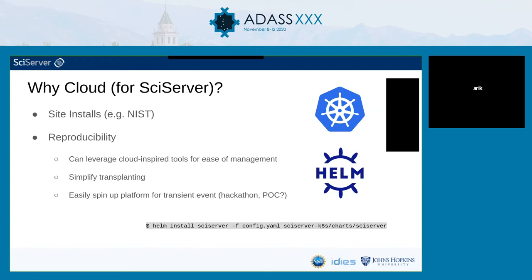Site installs like the one at NIST are a big motivation for us to use cloud platforms. In the case of NIST, they're already highly invested in the cloud and have chosen to extend their internal network there. Using cloud technologies and more modern frameworks for deployment gives us the ability to spin it up at a place like NIST or for a hackathon event. Specifically, we use Kubernetes and Helm for that — as simple as one command to get a running SciServer install.